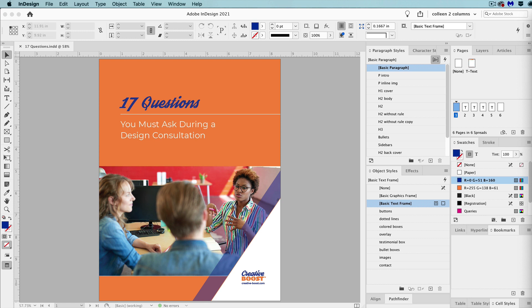Because if you ever have to re-export the PDF, you'll have to redo all your bookmarks. The best part is that you don't even need to have a table of contents on a page in your InDesign document to do this.